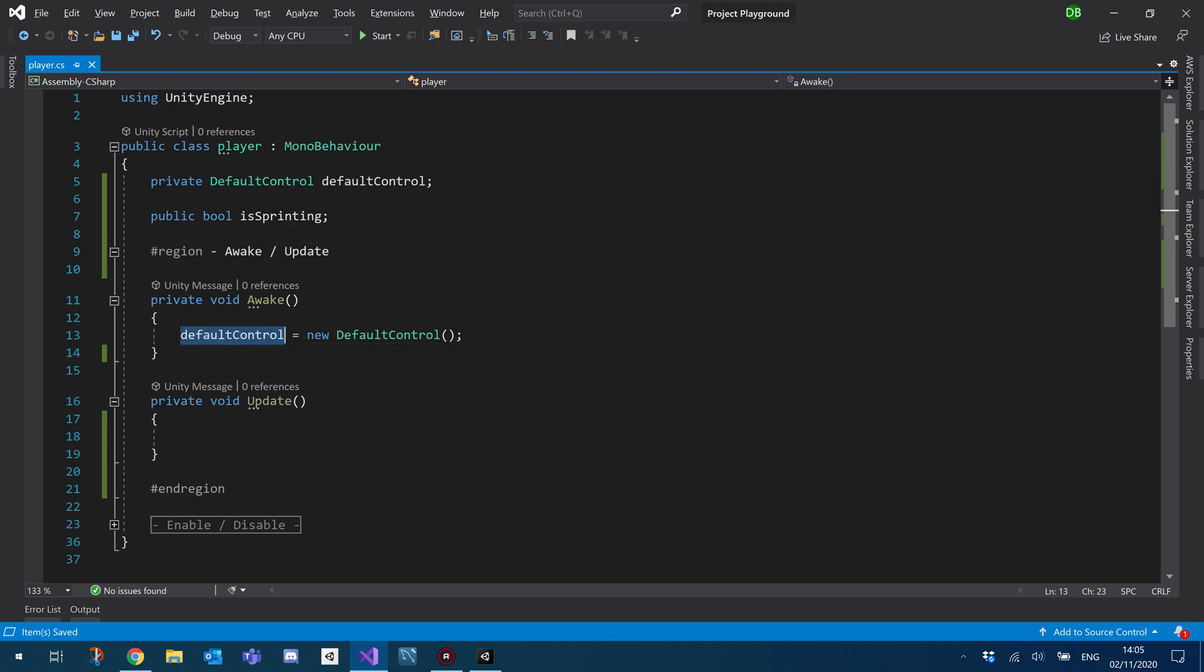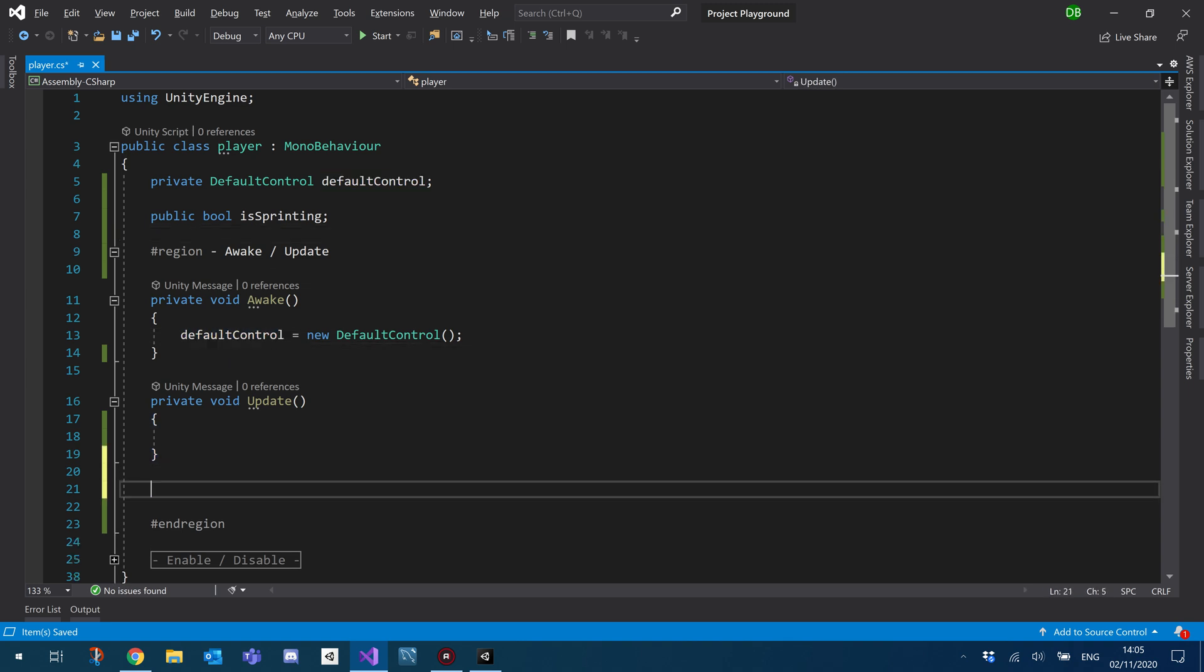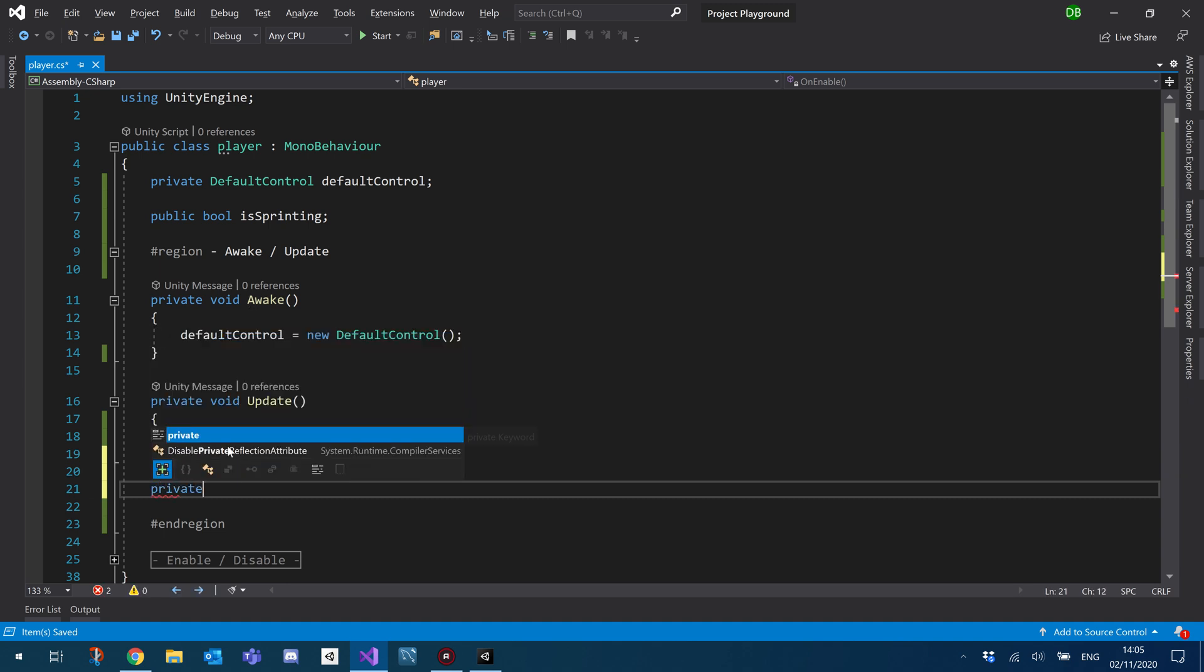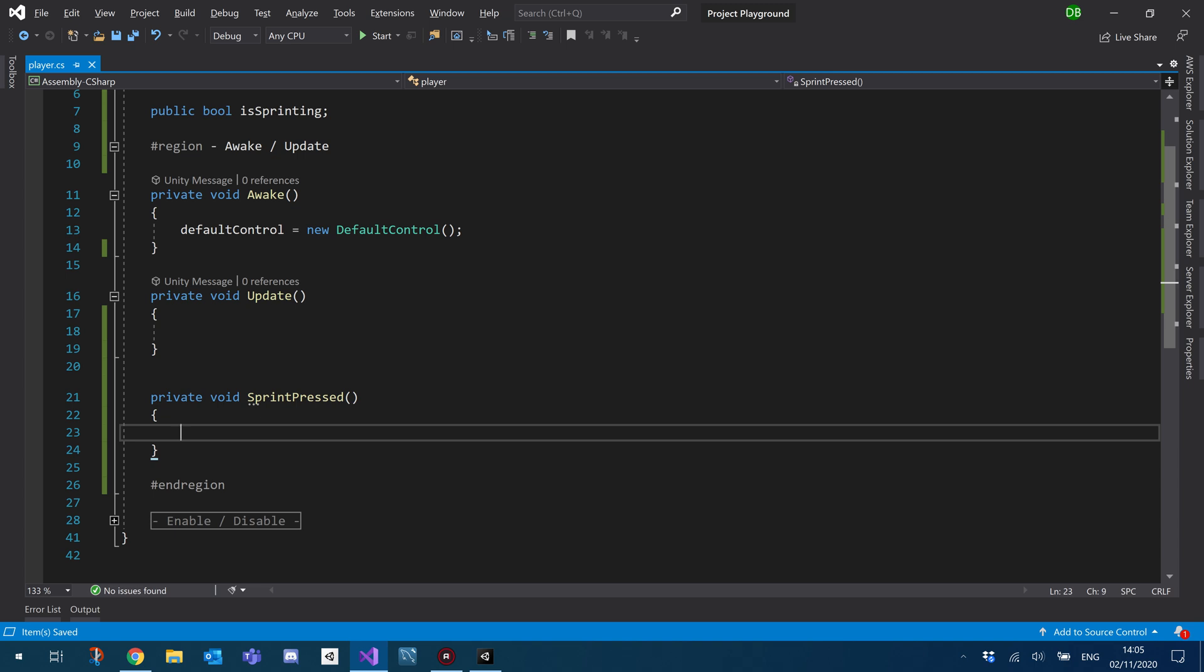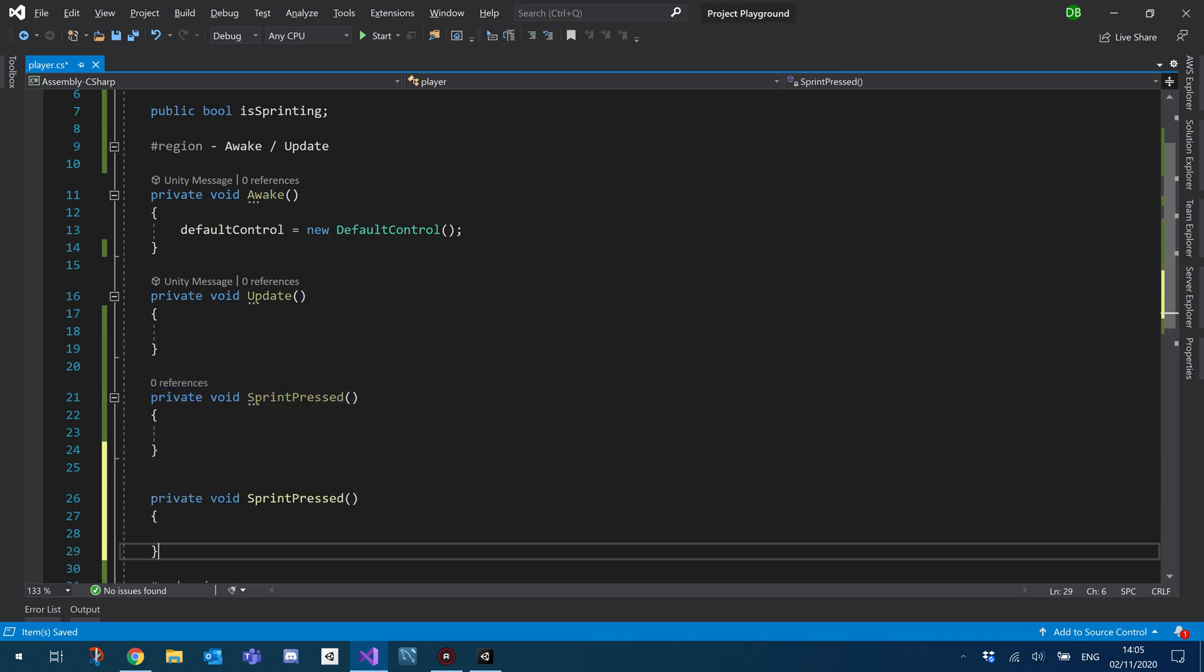So nice and simple. What we'll do under our update, we'll create two functions. So I'll create a private void for sprint pressed. And a private void for sprint released.